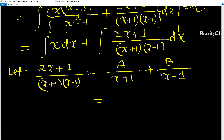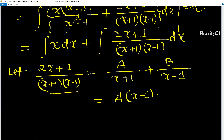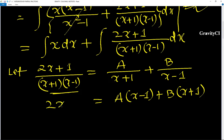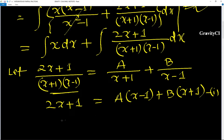Taking the LCM of both sides gives (x + 1)(x - 1), so we get: 2x + 1 = A(x - 1) + B(x + 1). The denominators on both sides cancel. Let this be equation (1), and from this equation we will find the values of A and B.